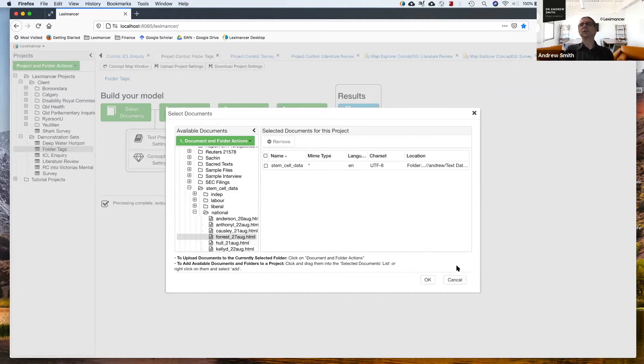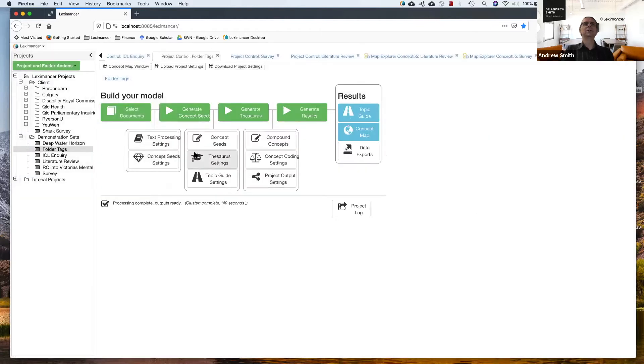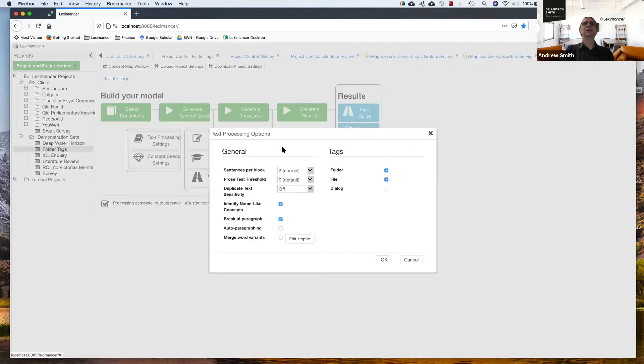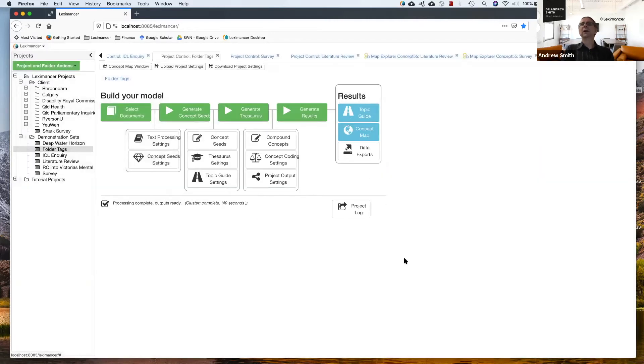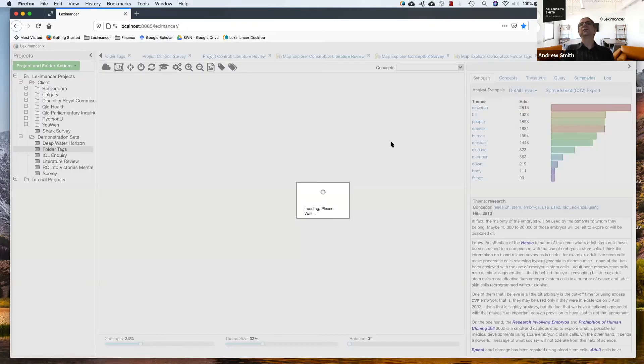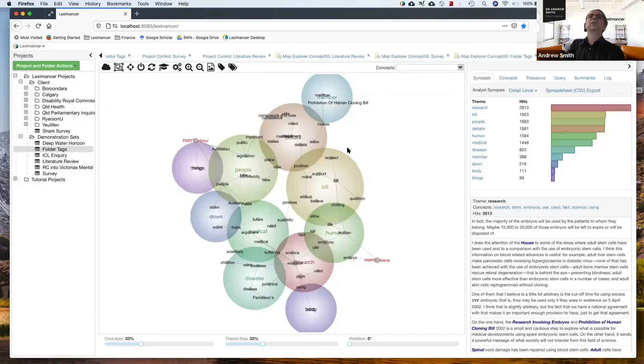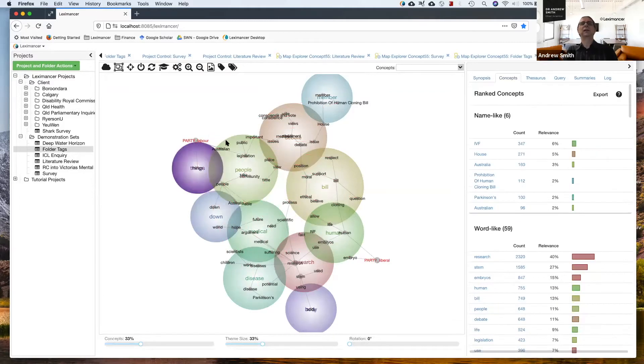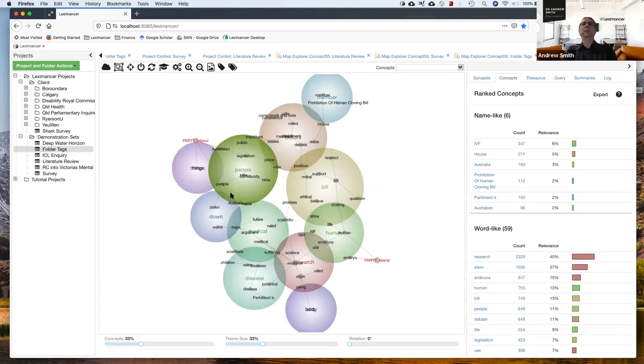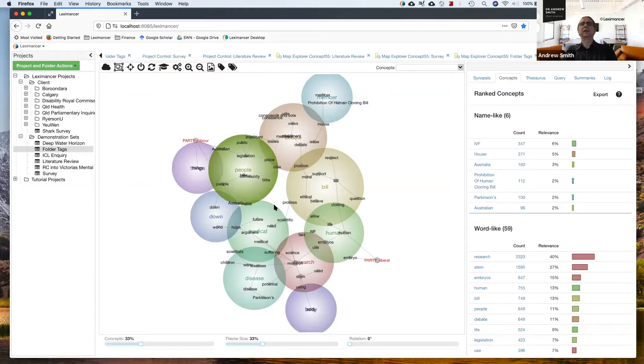And so long as I turn on folder tagging, which is here in the text processing settings, I can then get this sort of effect. So I can see on the map, I can put my variable for the labor folder and I can see what they're near to. They're talking more about people and debate than other things. That's the emphasis.